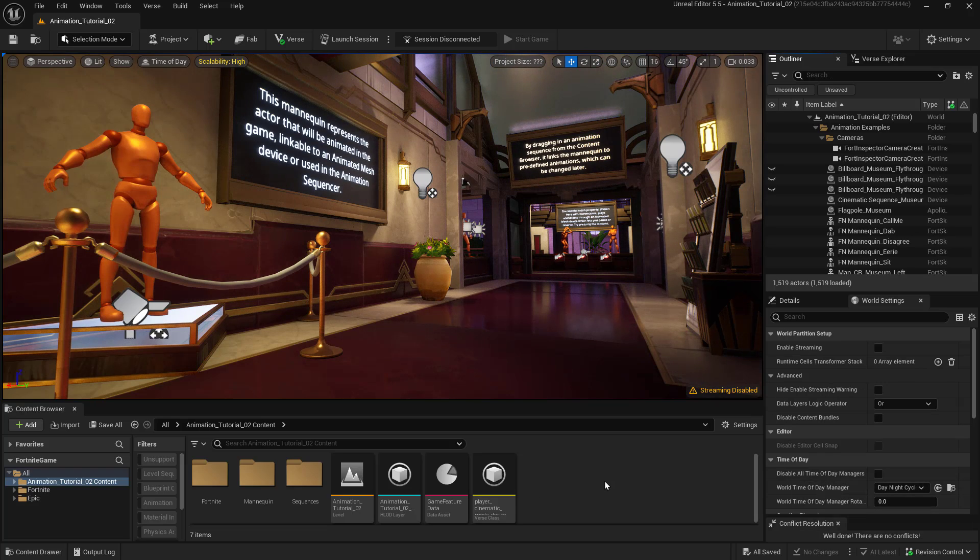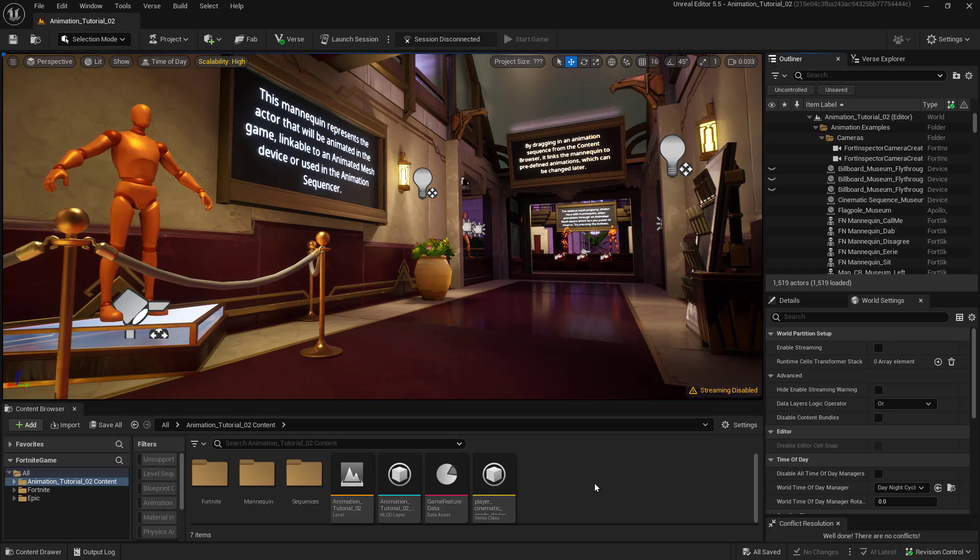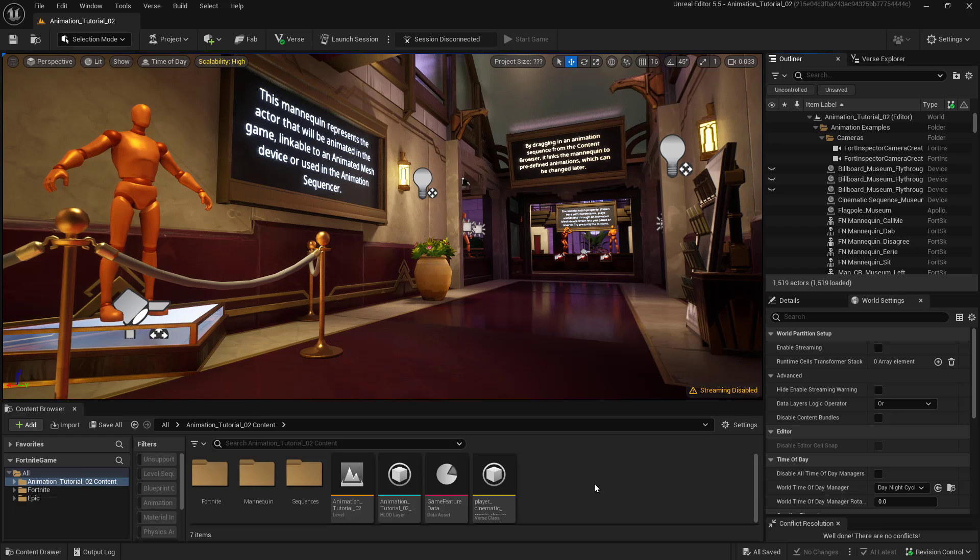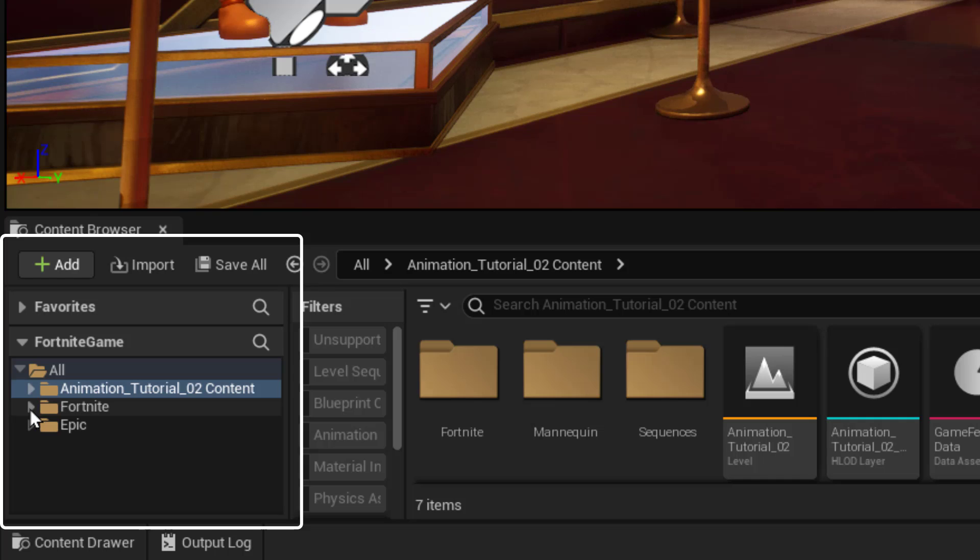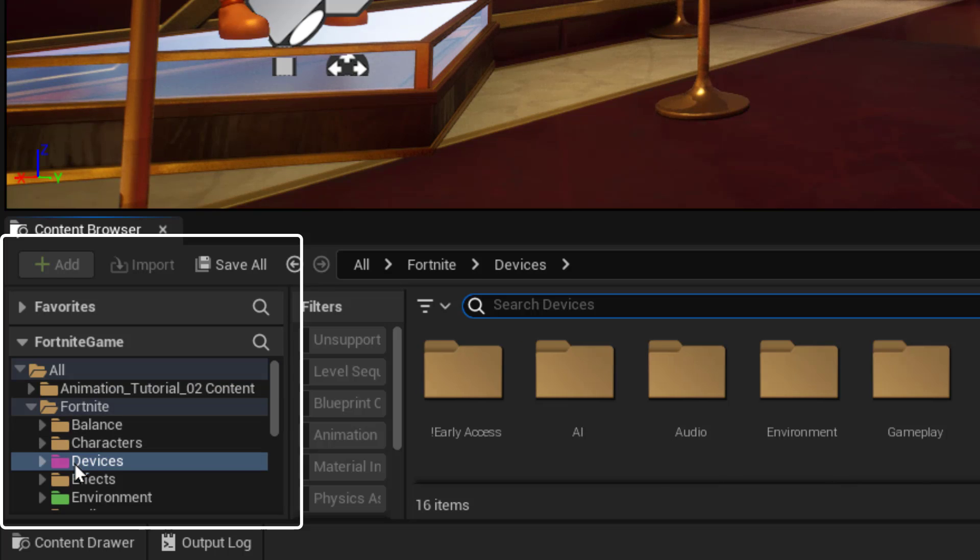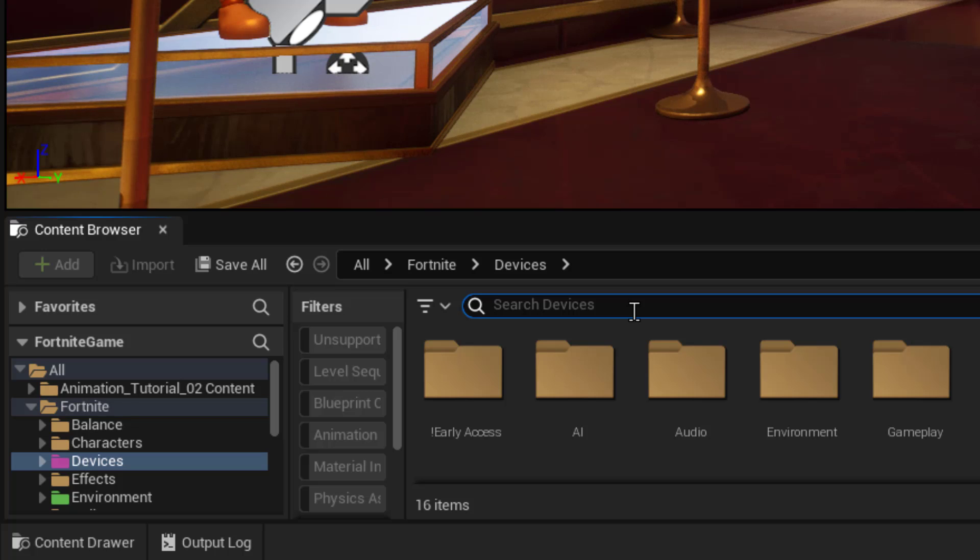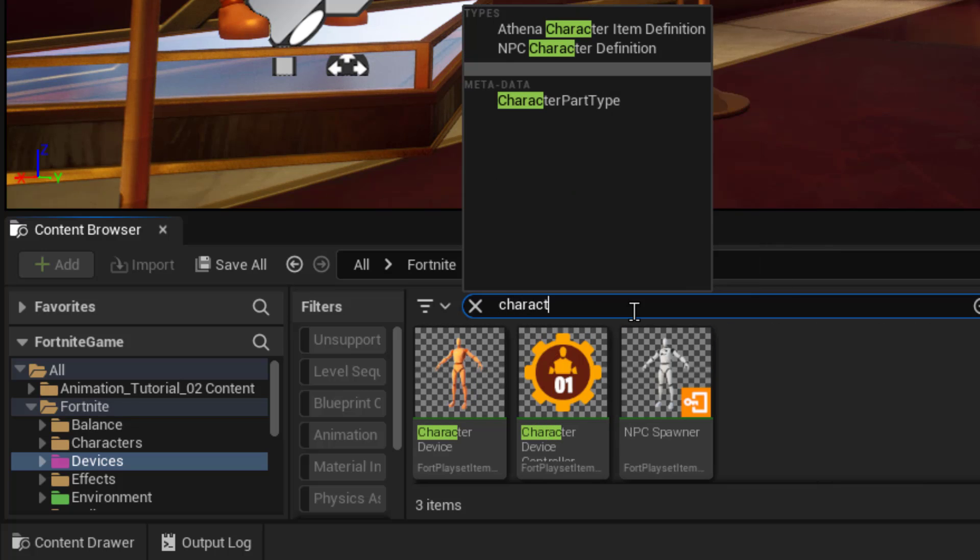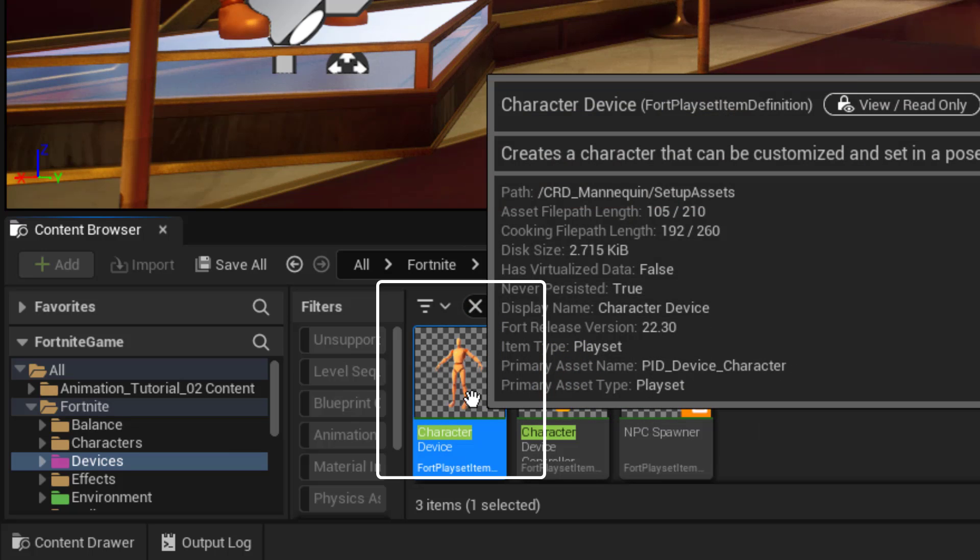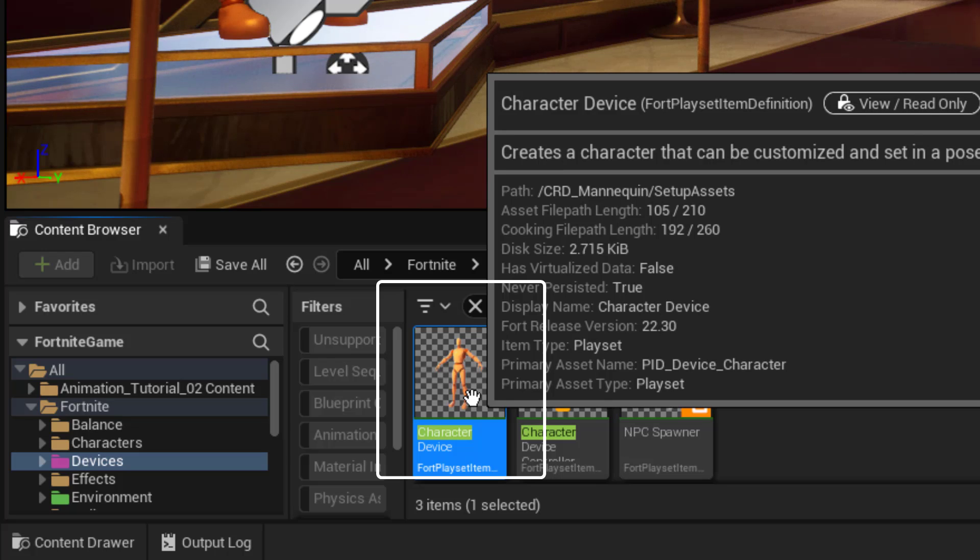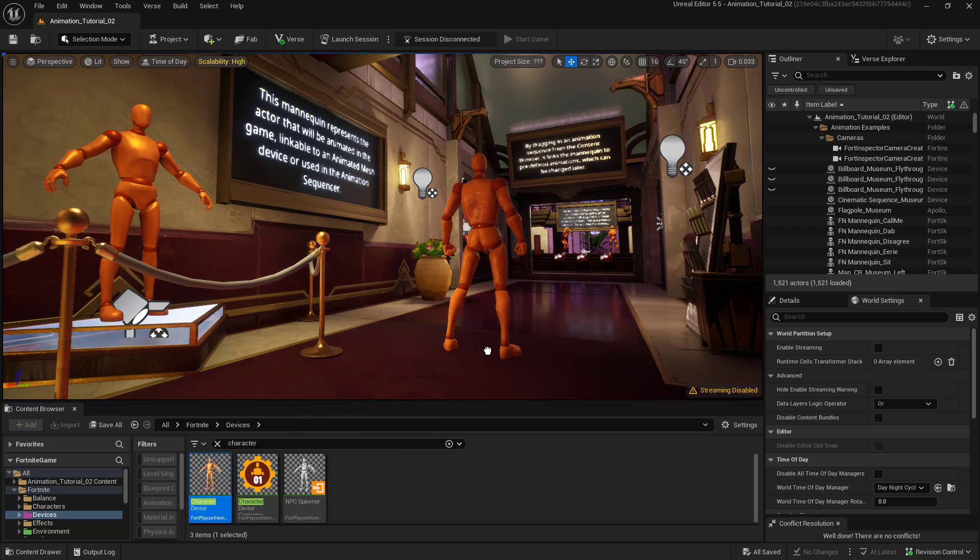Now we have our UEFN project opened up for us and as you can see we have a nice set already built. Lots of lighting, very beautiful so we don't have to create anything right now, worry about any of that. So what we're going to do is we're going to first go into the Fortnite tab, the folder. So down here in the devices folder just click on that and then in the search bar type in character and we'll see the character device right here. This is going to be what we're using for all of our character animation in this series of tutorials. So go ahead and left click on that and drag it into the scene.